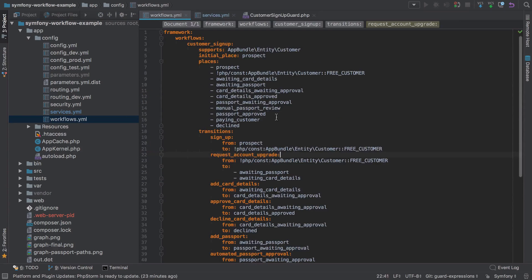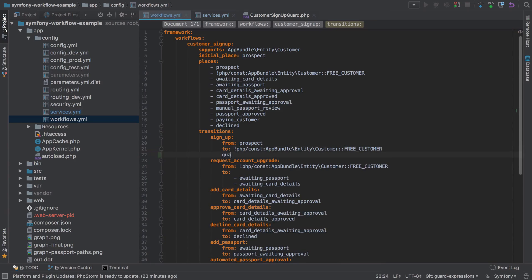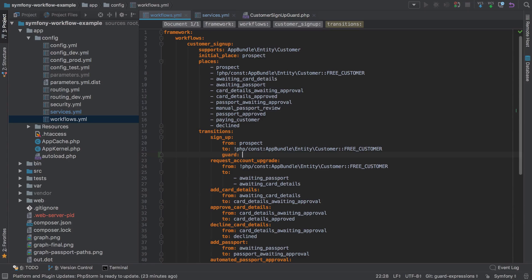Under the transition of sign up, we'll add a guard and we'll largely recreate that logic with the exception of throwing the logic exception with the nicer error message.